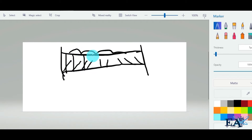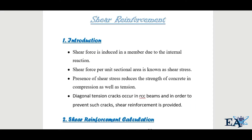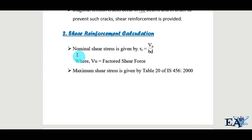To prevent the occurrence of these diagonal cracks, we provide shear reinforcement in the form of vertical stirrups. The purpose of designing shear reinforcement is to find the spacing of the stirrups — that is, at what distance apart these stirrups must be placed. That spacing is what we calculate.